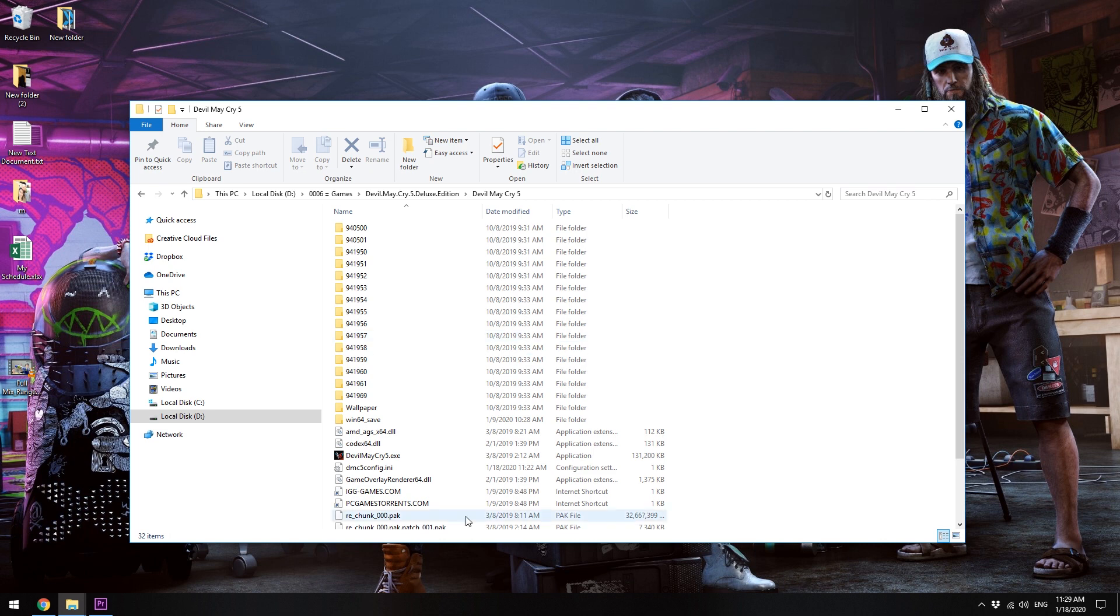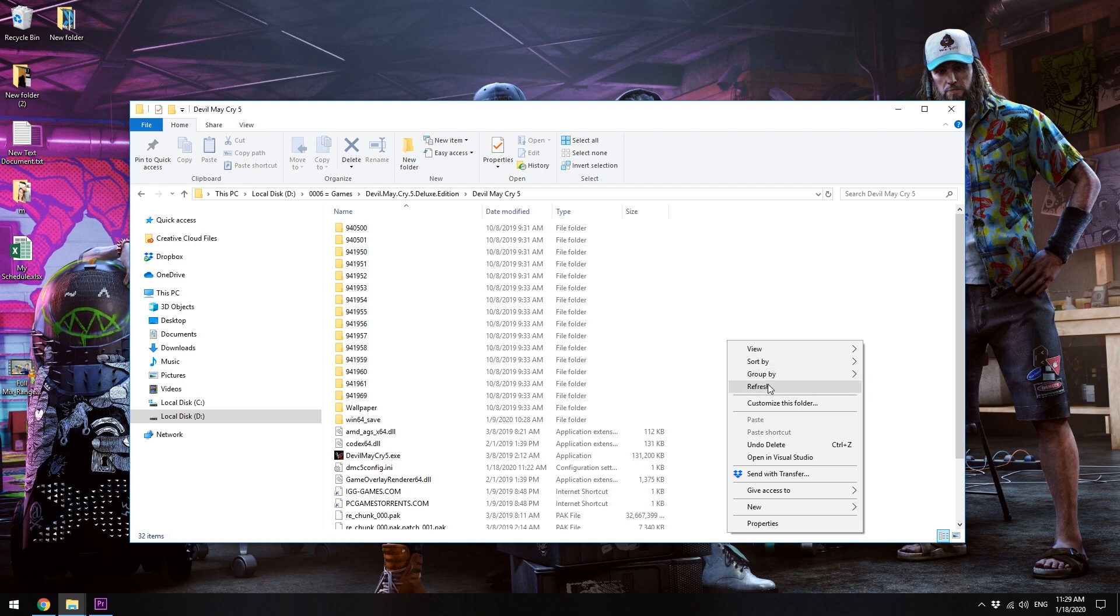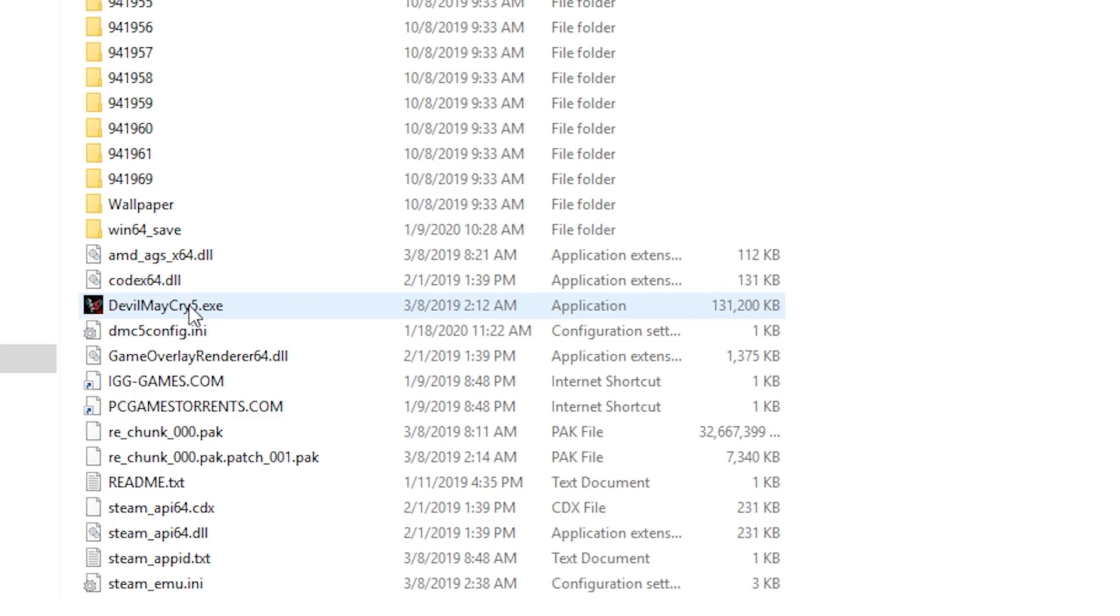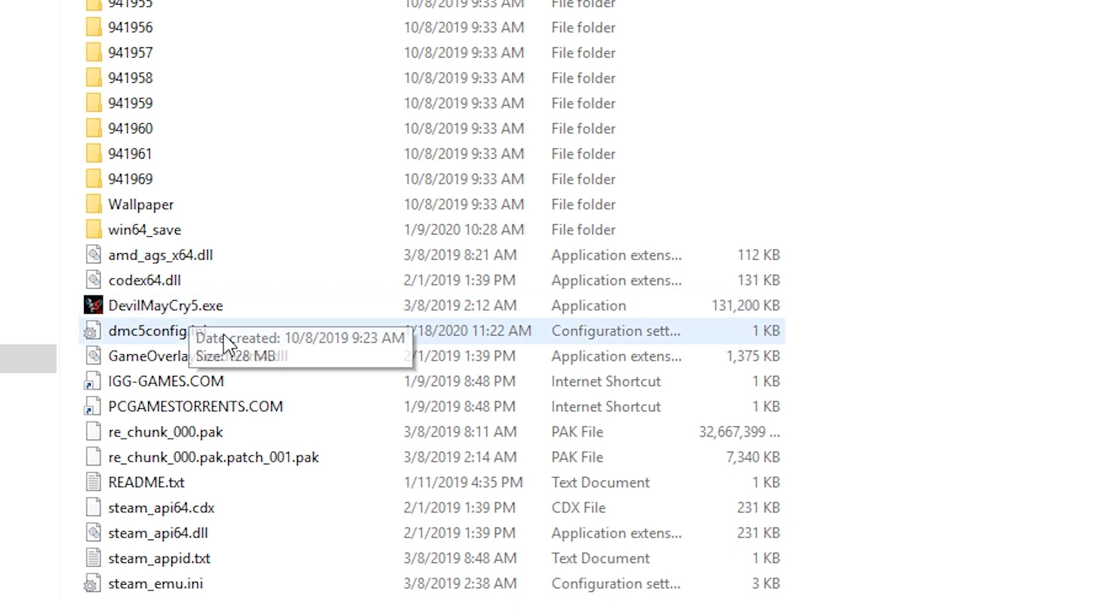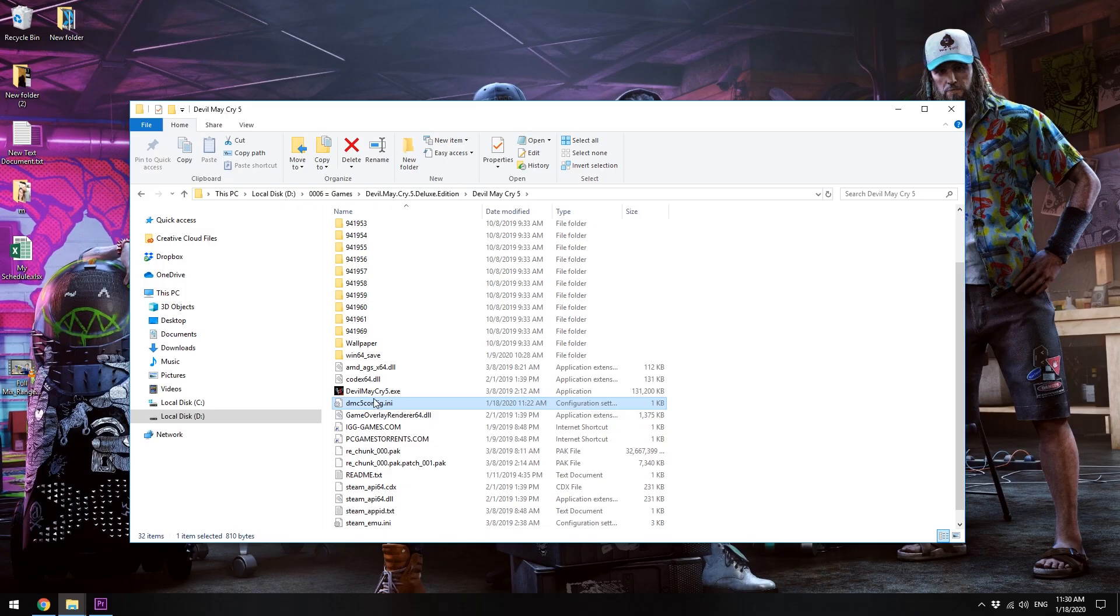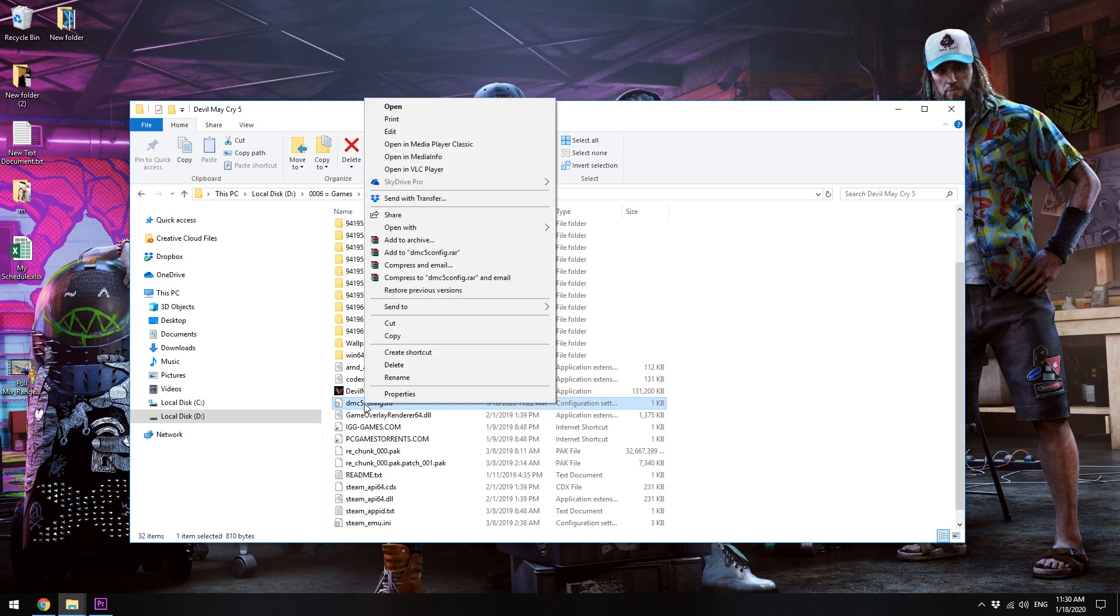What you have to do is go to the Devil May Cry 5 game location. Here is my game location as you can see. Then you need to find the config.ini file.